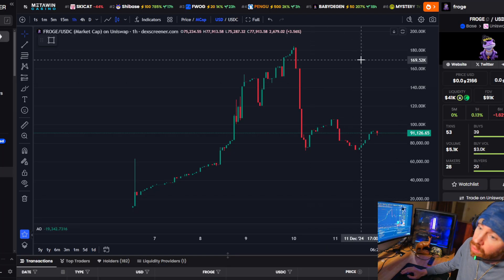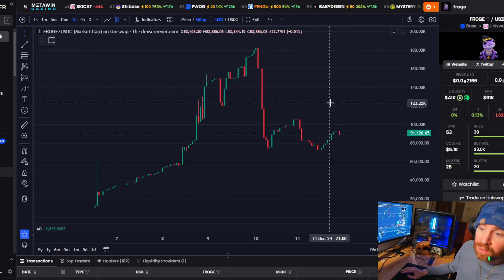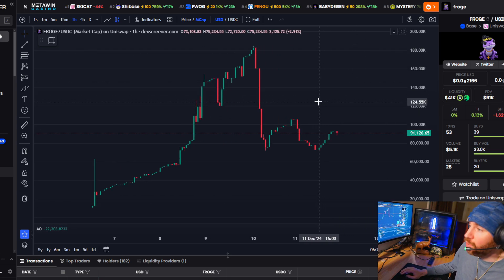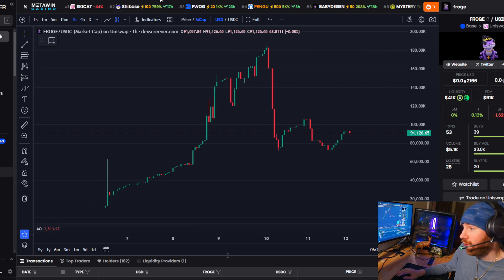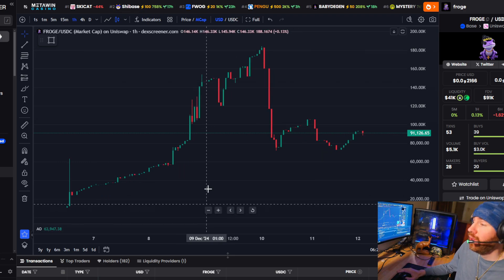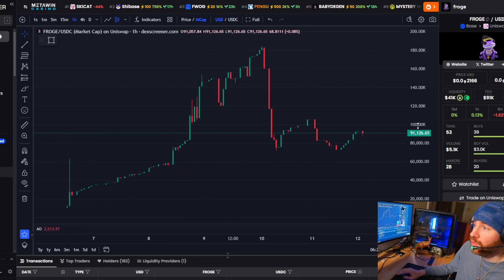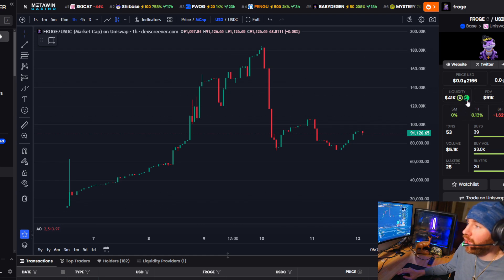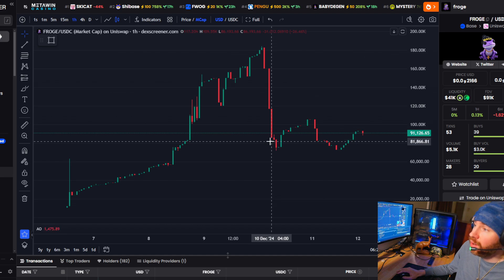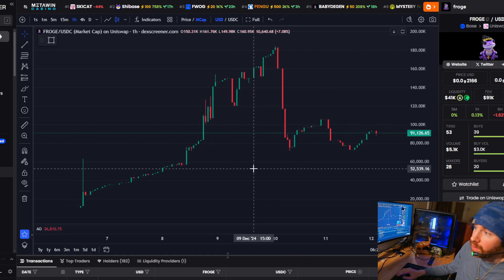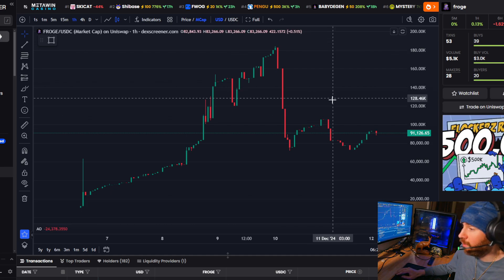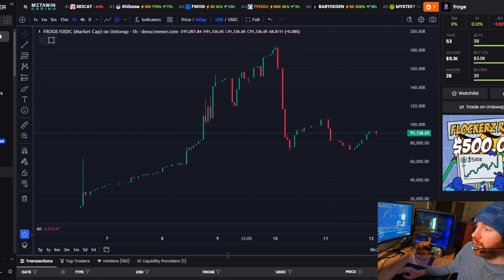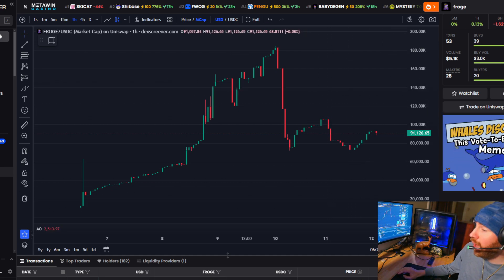I'm going to pull up this token called Froge — I mean, who needs Doge when you can Froge? Froge happens — Froge around and find out. Before swapping any of your USDC or Base, you want to make sure liquidity is fully locked and you have the Unicrypt lock icon. This means the dev can't rug — and who wants to buy a rug? For you newbies who have never bought anything on the Base network, I'm going to copy the Froge address.